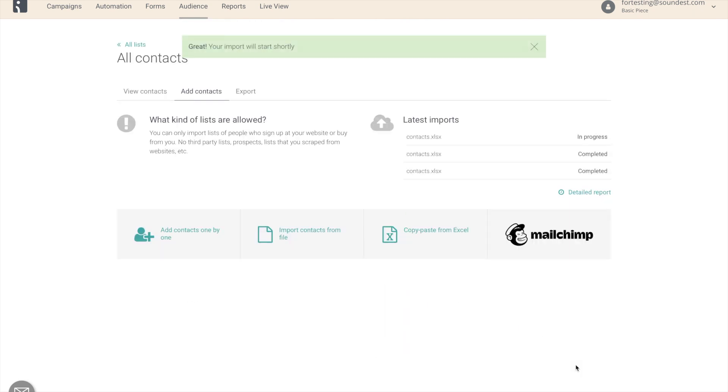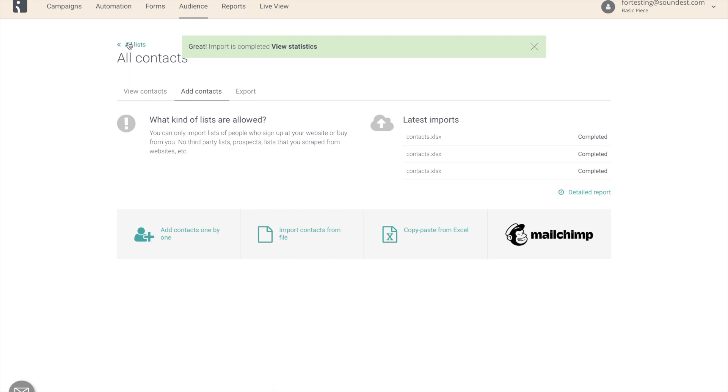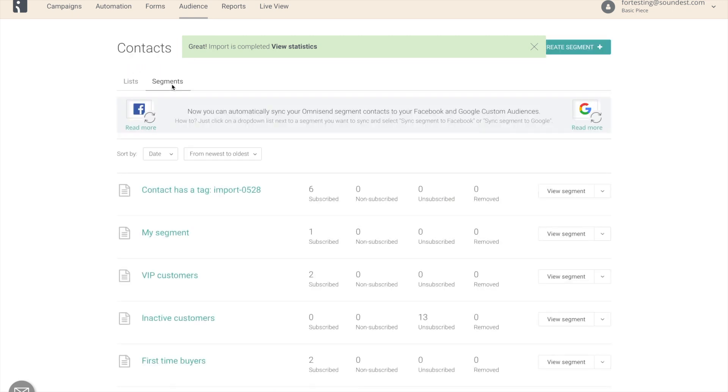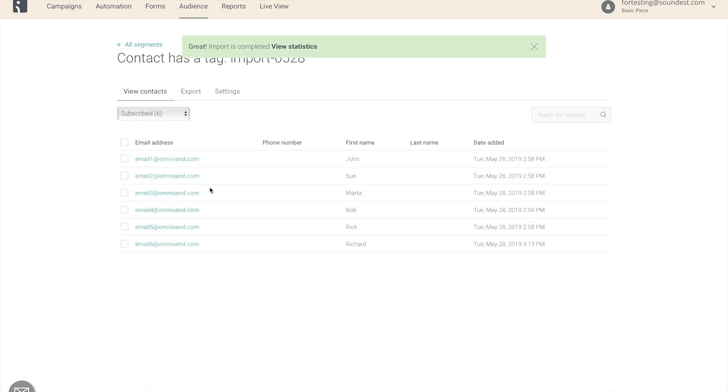Let's wait for the import to finish. Okay, our import is now completed. We can go to all lists, segments, go to that segment. And now we see that we have one additional email address that was available on that new list that we have just uploaded.